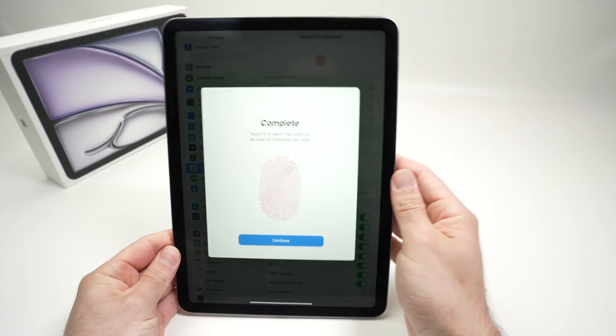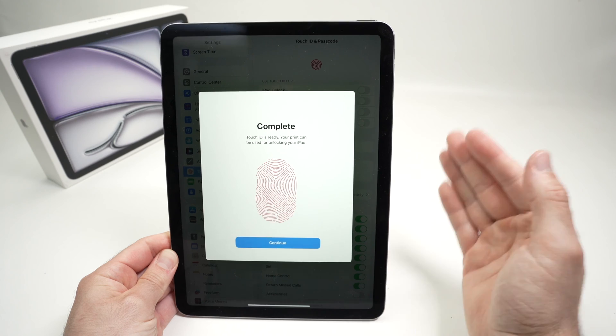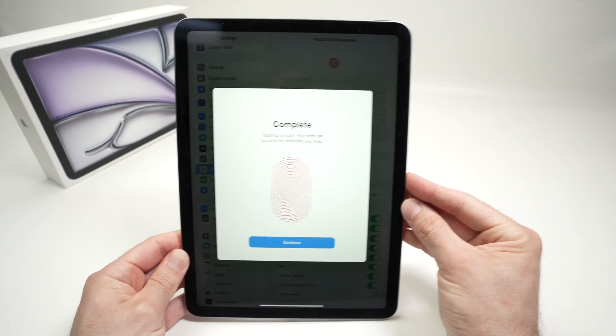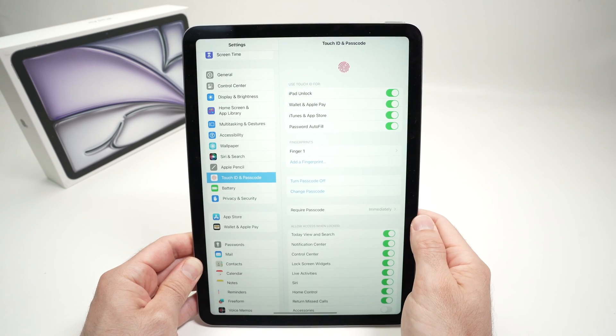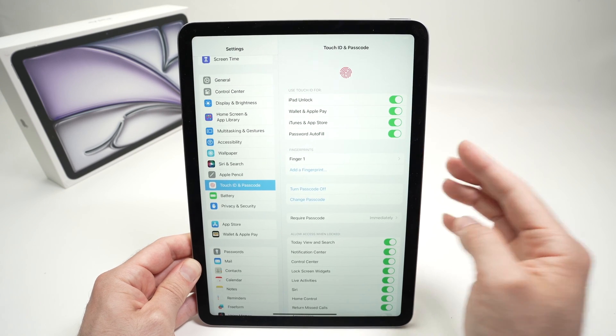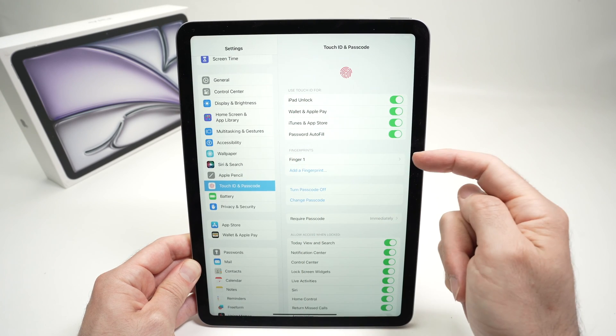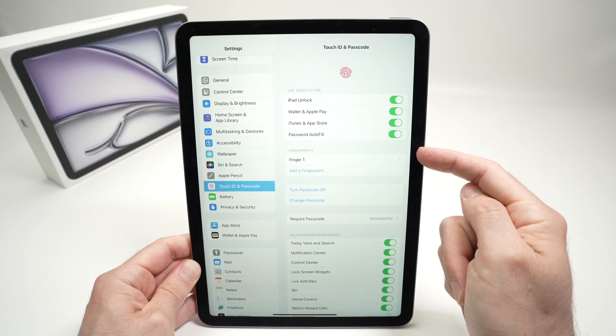And at the end, you're going to have this message: Complete. It means you did everything right. Now press continue. And this fingerprint has been added. You can see it over here, Finger number one.